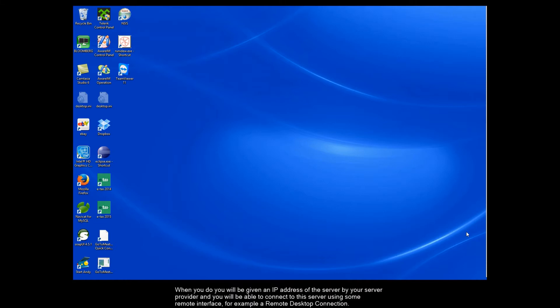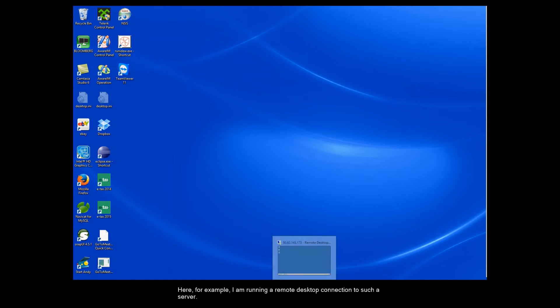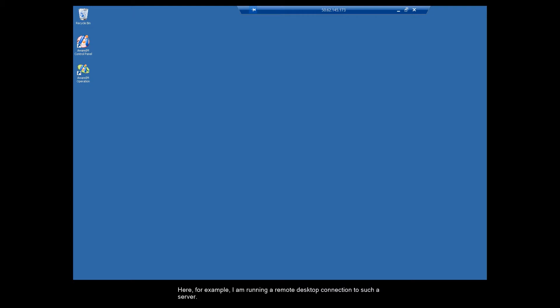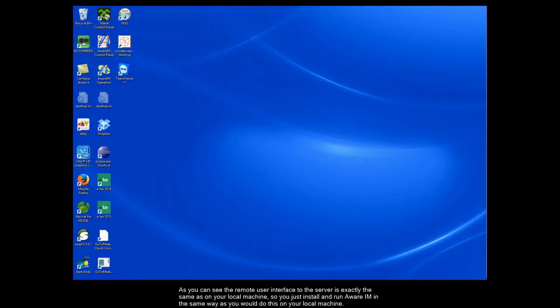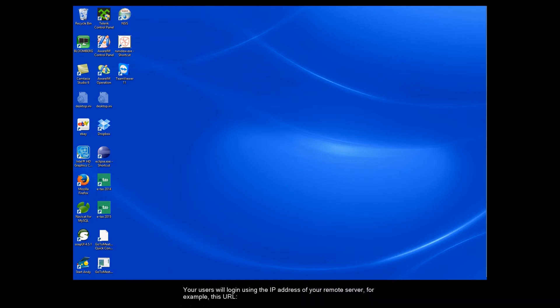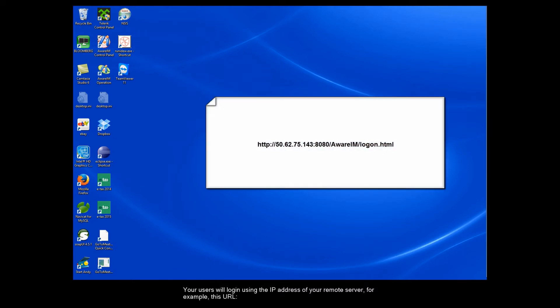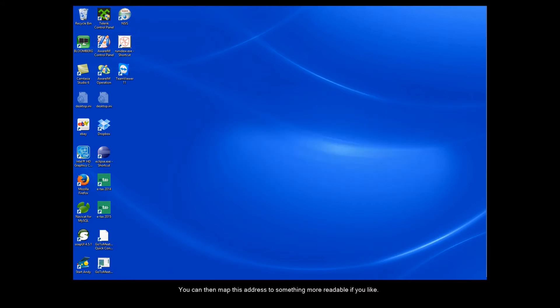When you do, you will be given an IP address of the server by your server provider and you will be able to connect to this server using some remote interface, for example, a remote desktop connection. Here, for example, I am running a remote desktop connection to such a server. As you can see, the remote user interface to the server is exactly the same as on your local machine. So you just install and run Aware IAM in the same way as you would do on your local machine. Your users will log in using the IP address of your remote server, for example, this URL. You can then map this address to something more readable if you like. So it is that simple.